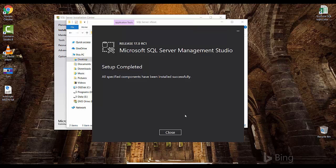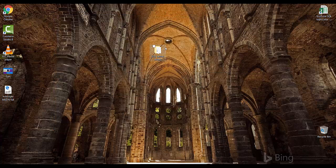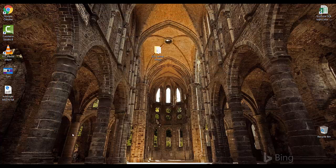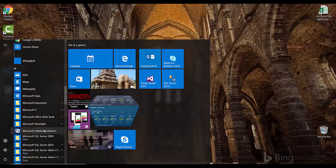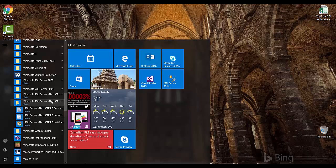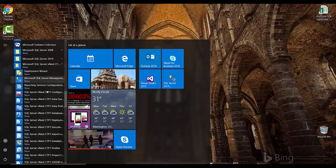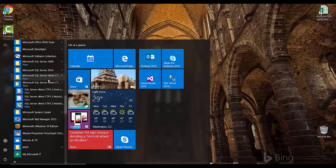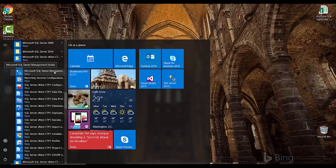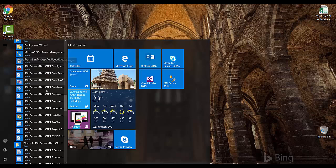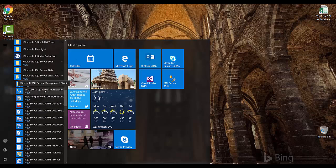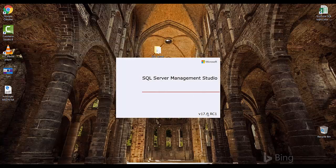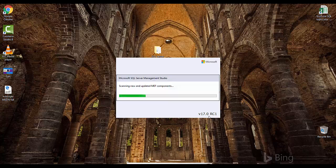SQL Server Management Studio installation is now complete. I'll close all windows. Let me show you the SQL Server vNext start menu location where all the links will be, so you can open SQL Server Management Studio and fire queries. Here are the items created: SQL Server vNext CTP 1.2 with the import-export wizard and other tools, the SSMS we just installed, and the configuration manager. I'll open Microsoft SQL Server Management Studio. You can see version 17.0 RC1, which denotes it is for SQL Server vNext, after SQL Server 2016.